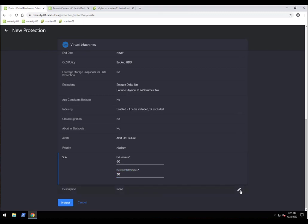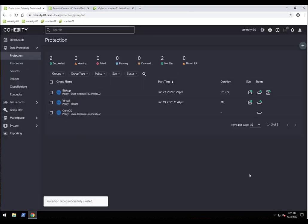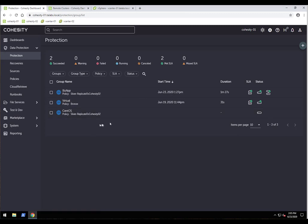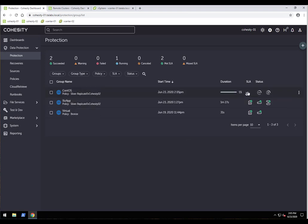I'll click Protect. The CentOS protection job has been created. You can create as many protection jobs as you want with different policies, different numbers of VMs, views, or other workloads. After refreshing, the protection job has kicked off and is now running.